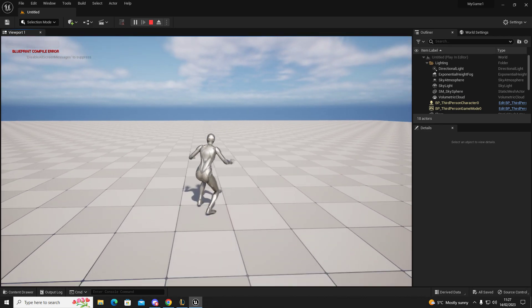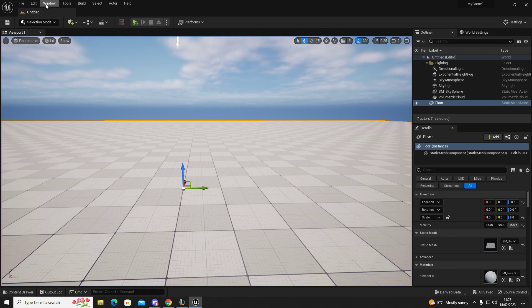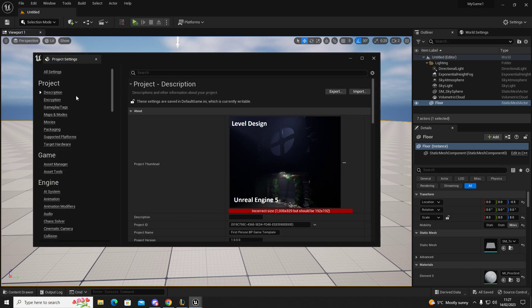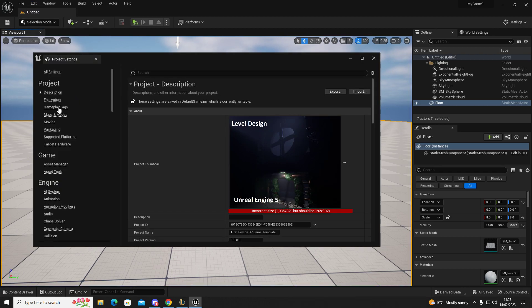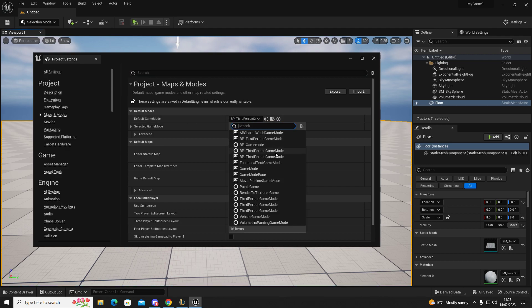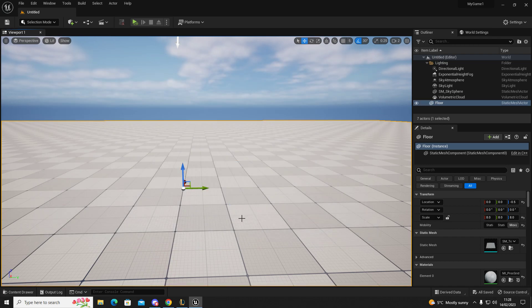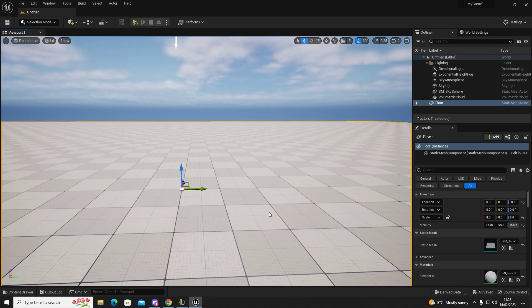If you want to go back, you go to Edit, Project Settings, Maps and Game Modes, First Person, that one. Close, play, and